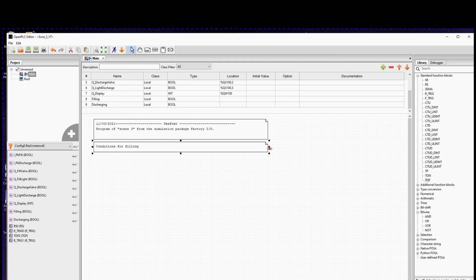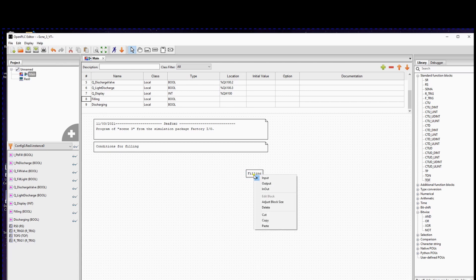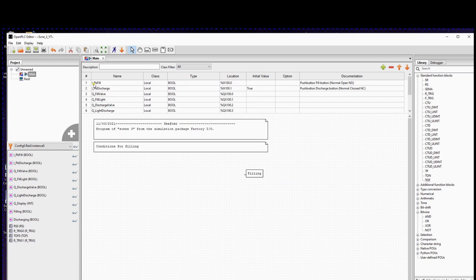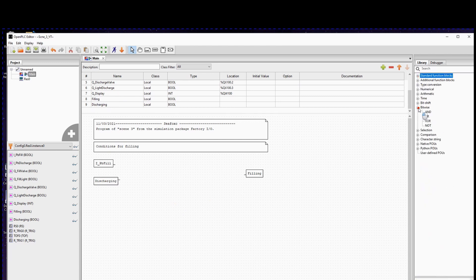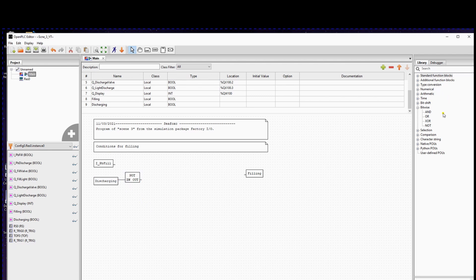One of the conditions is that we press the push button to fill, so we drag it from the variable list to the grid. In this case, the variable filling is an output in the meaning if we want to change the state of the variable. If the connection is not to the left, you right-click on it and set the variable as an output. We also don't want to fill if the installation is already discharging. So if the status is NOT discharging, we can proceed to fill. We go to the library on the right and drag the NOT function block, and connect it to the variable discharge. Now we can use an AND port to connect both signals. Only if both signals on the AND port are true, the output of the block will be true.